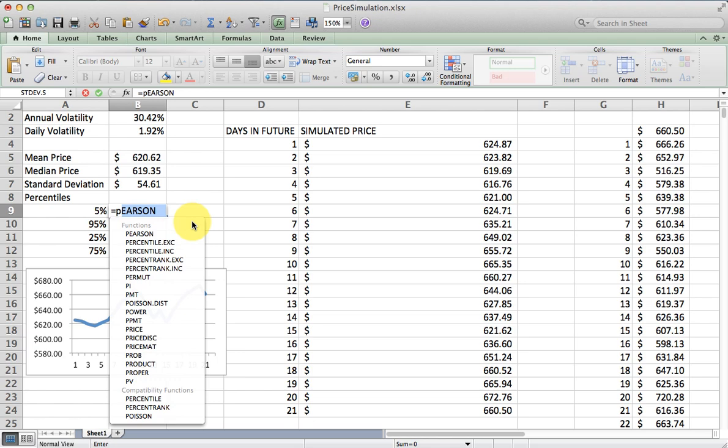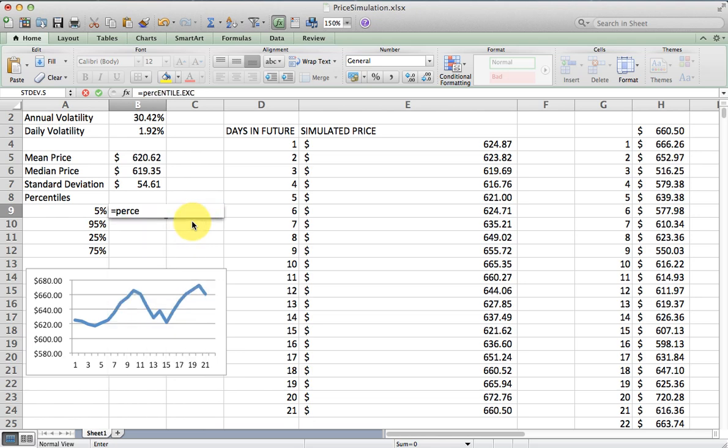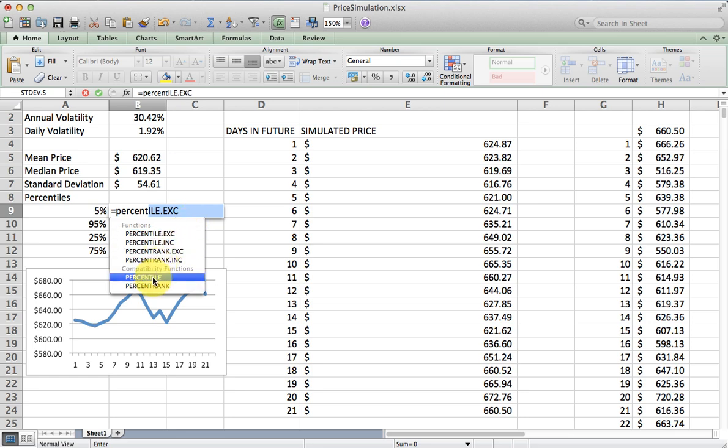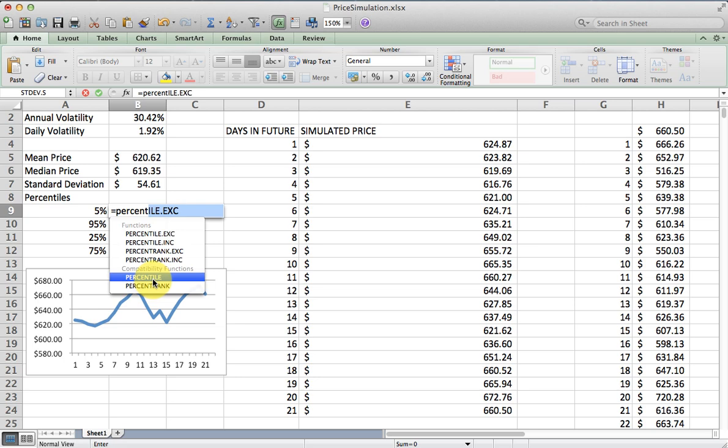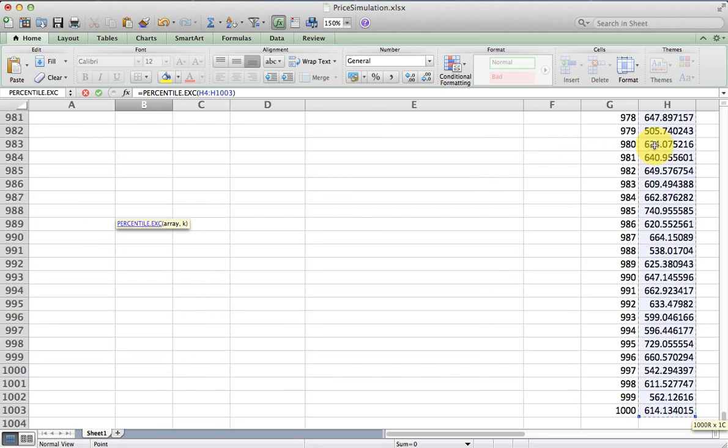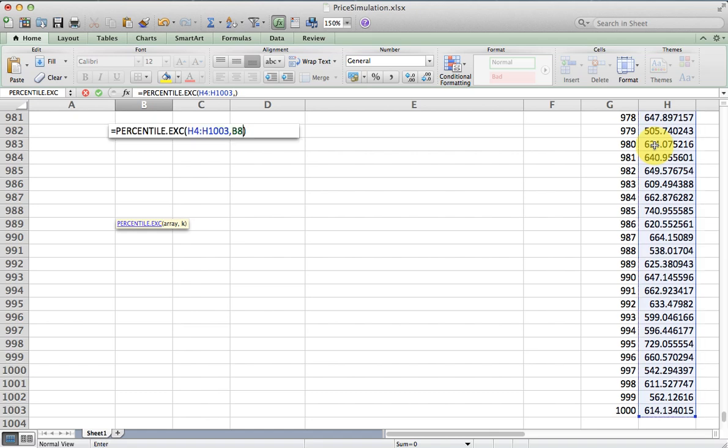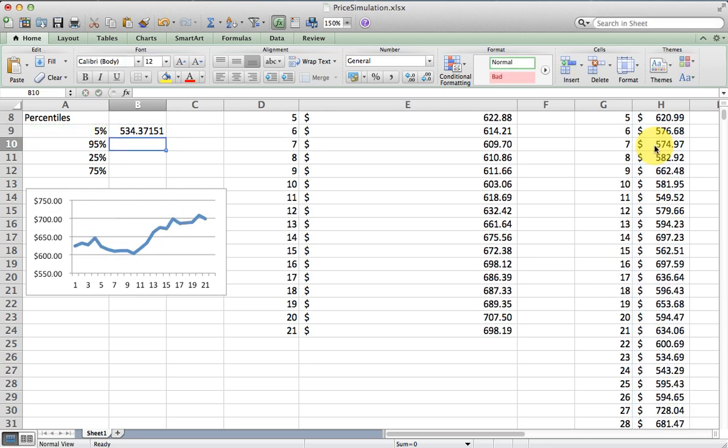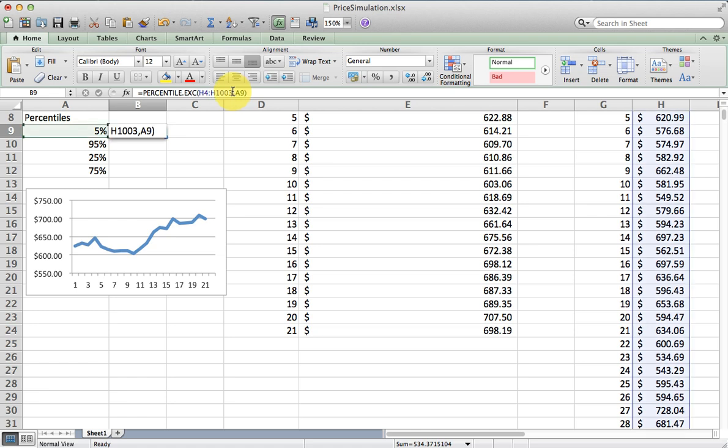I am going to calculate a few percentiles that we might be interested in here. I am going to use the percentile function, and I will use one of the new dot functions for percentile. The older functions, percentile and percentile rank, you can use those, but according to Excel, these dot functions may be a little bit more accurate. There are two arguments: the array and then the percentile that you are interested in. There is the fifth percentile. If I absolute reference this, I can just copy the formula down.